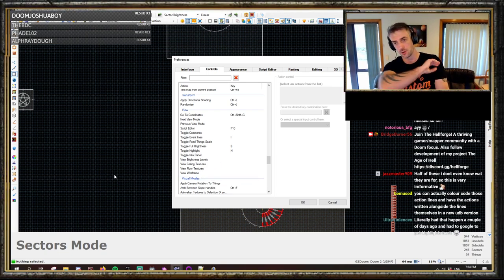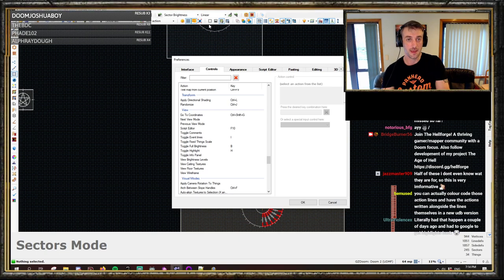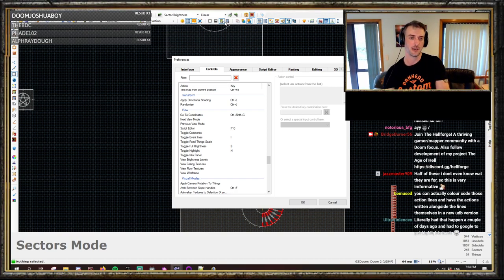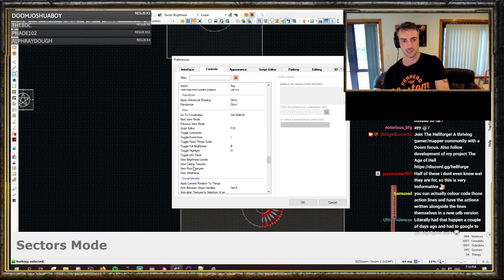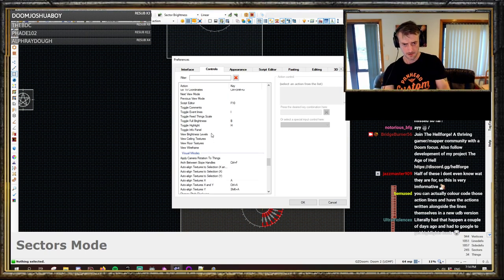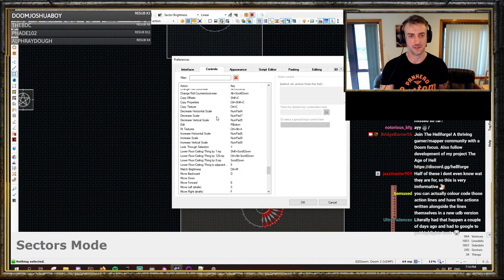View brightness levels shows brightness levels across the map in 2D mode without textures — bright areas are bright, dark are dark. Ceiling textures and floor textures are features up in the toolbar: in 2D mode it will display the floor or ceiling textures in the editor. Wireframe is just a wireframe. Switching between floor and ceiling texture views is very, very handy — if you're editing a ceiling you want to see the ceiling, if editing the floor you want to see the floor.